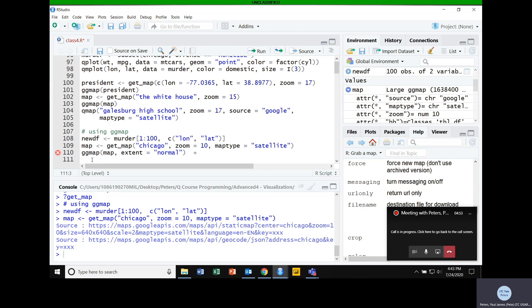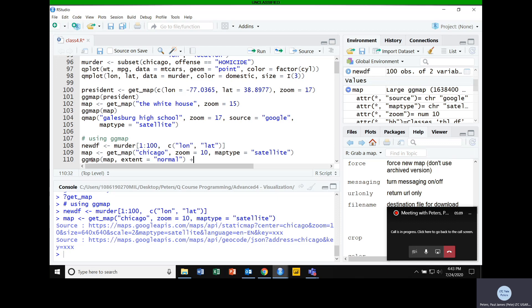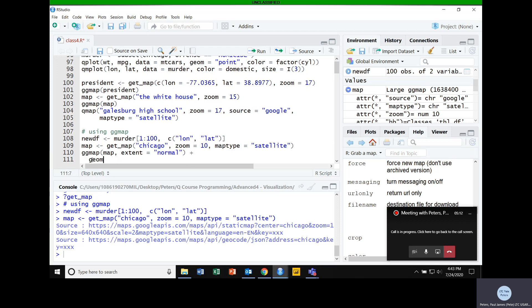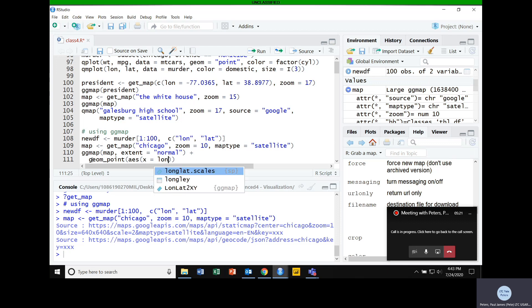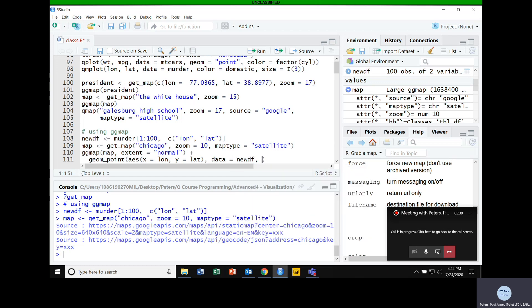We've got a map of Chicago and a dataset. We've called ggmap to take that map and display it. Now we need to add points onto that base layer to show where crime is occurring — the same way we would with ggplot, just adding a layer. We go geom_point for a scatterplot, assign aesthetics: X equals longitude, Y equals latitude, with the dataset being the new data frame I created. I'll color them red so they show up well on the satellite image.